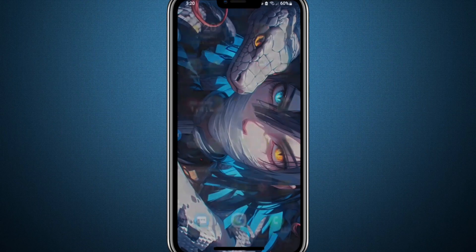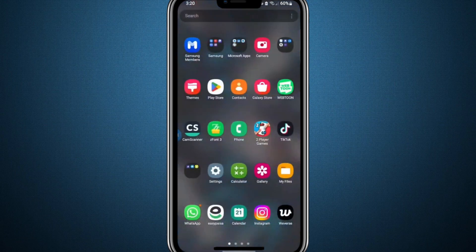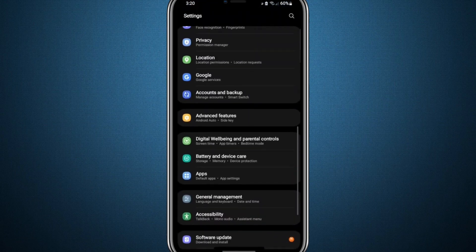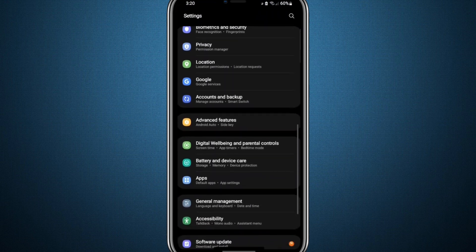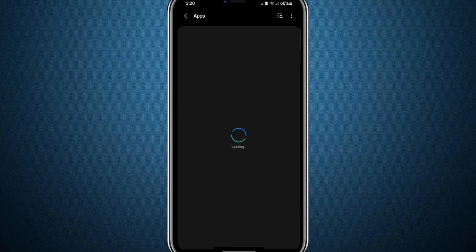To begin, open the settings on your mobile device. Once inside the settings menu, you'll see a variety of options. Look for the one labelled Apps, or something similar like App Management or App Manager, depending on your specific device, and tap on it.